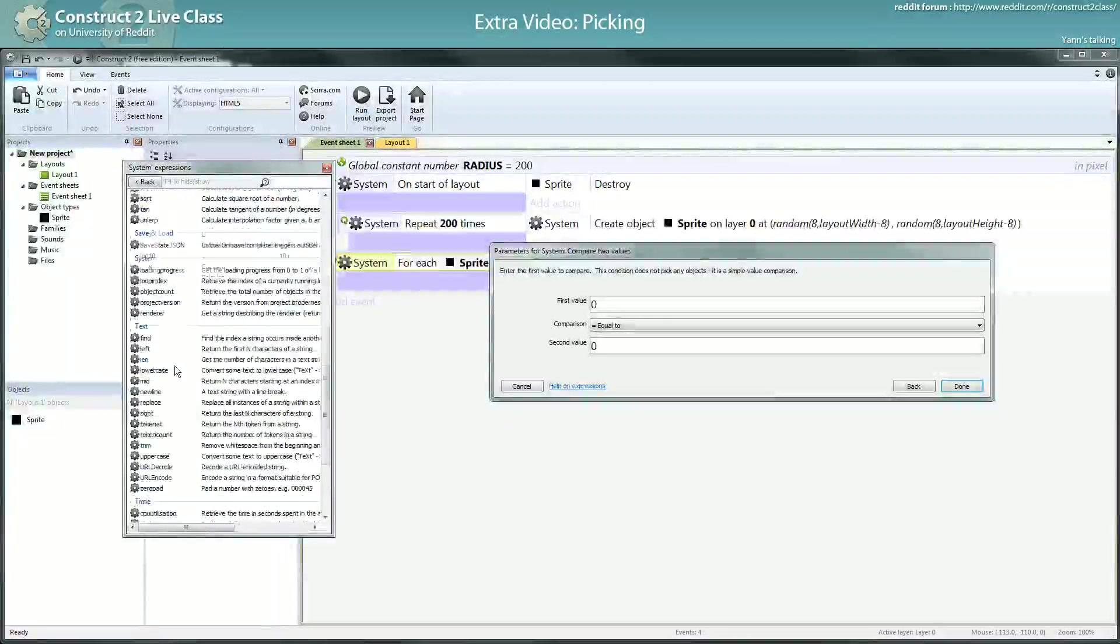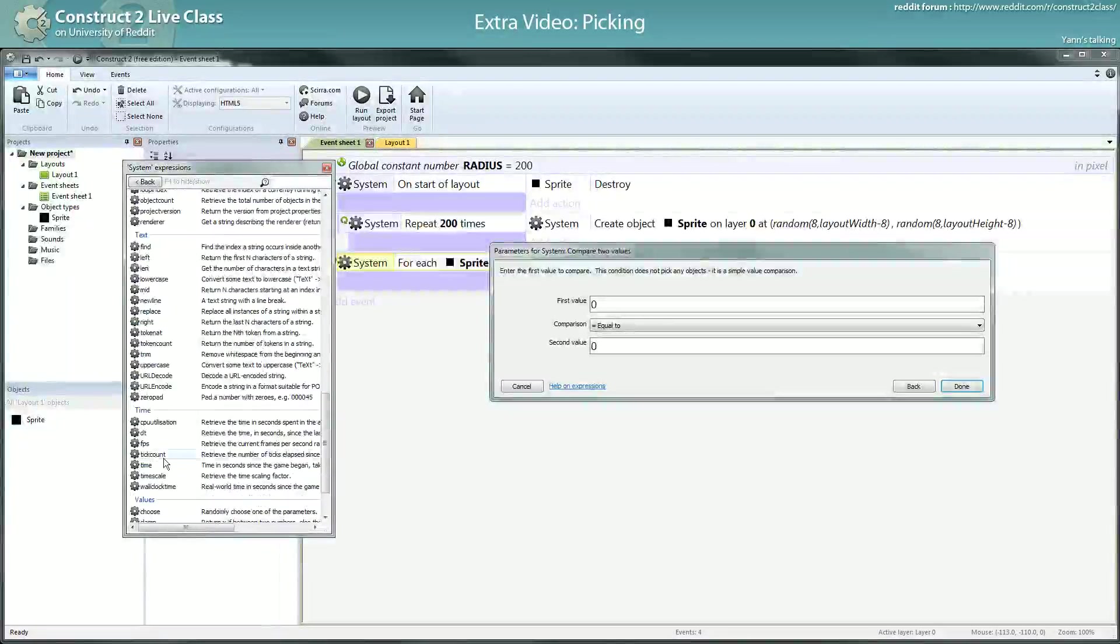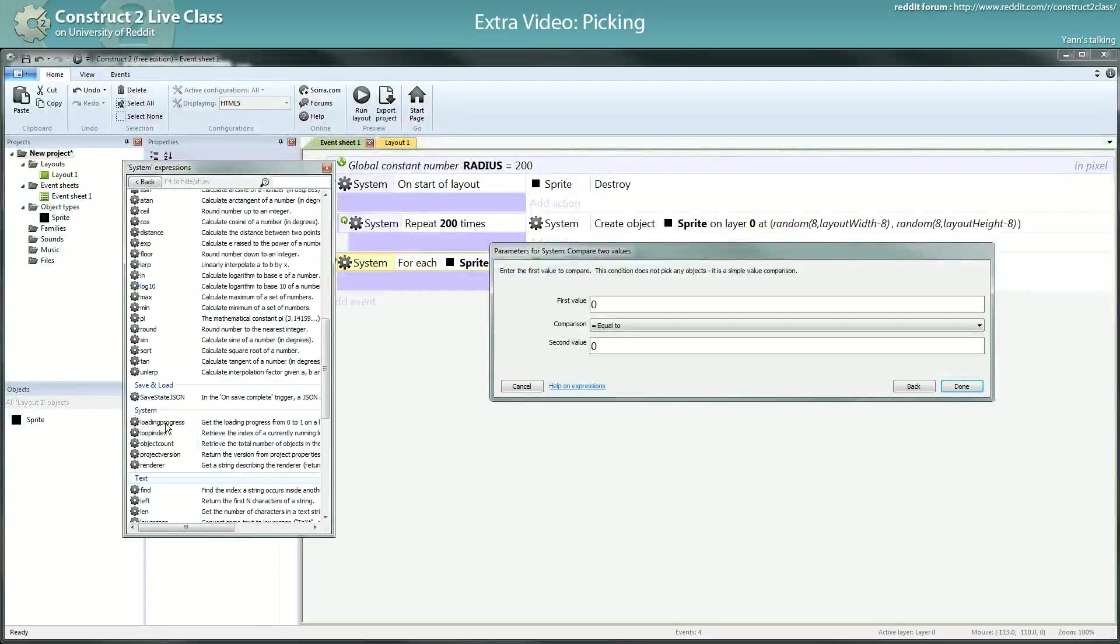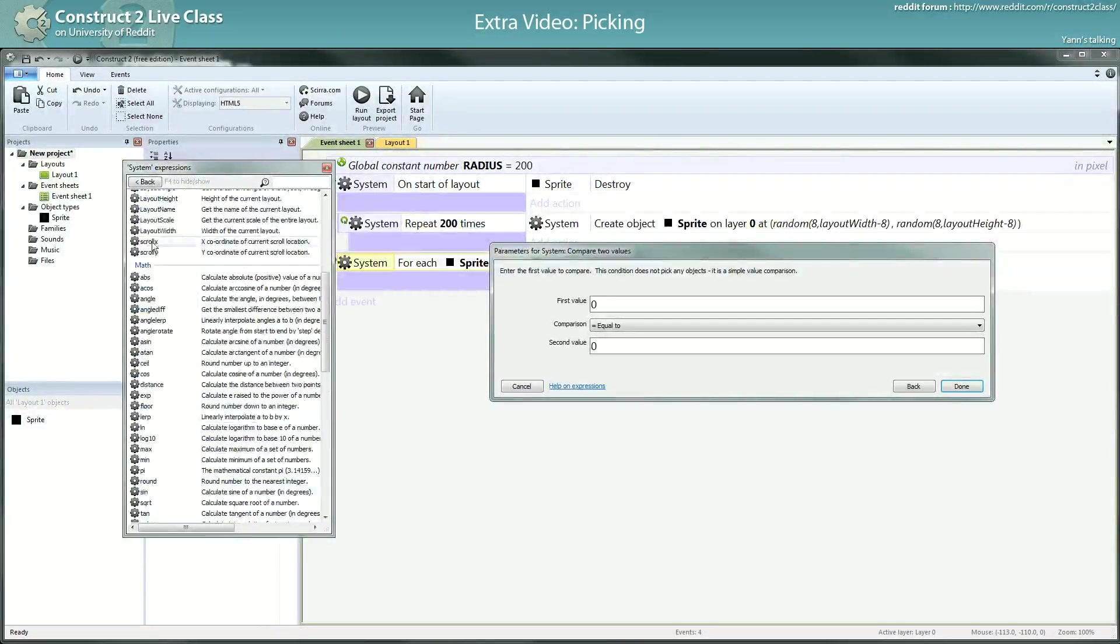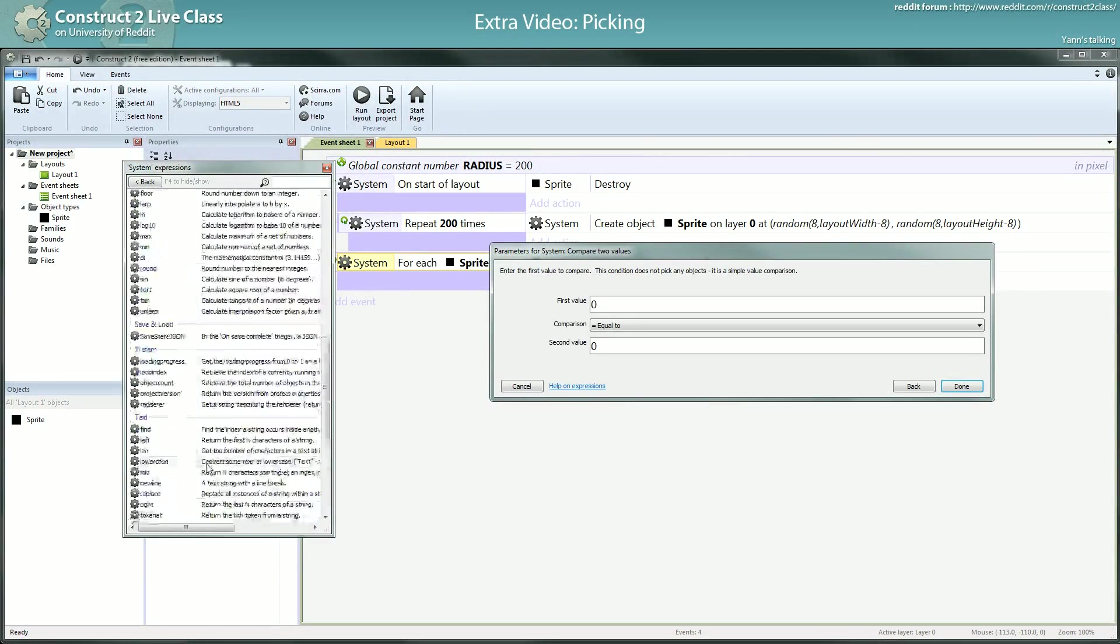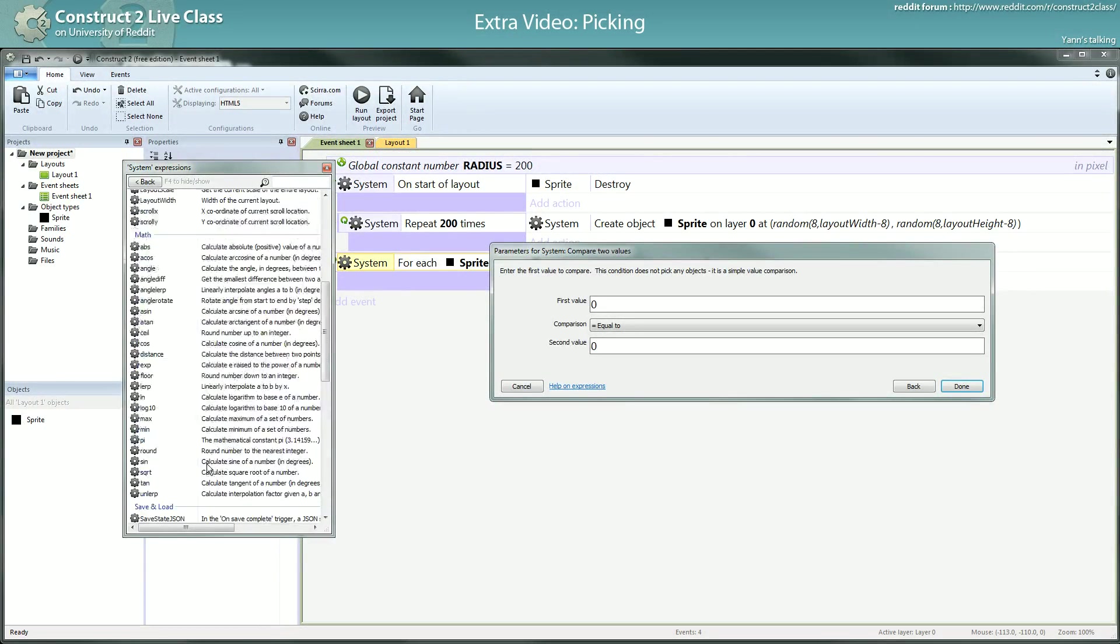We've seen already the random in the math category, unless it's in the value category, sorry. I will use this time the distance function, which is in math.